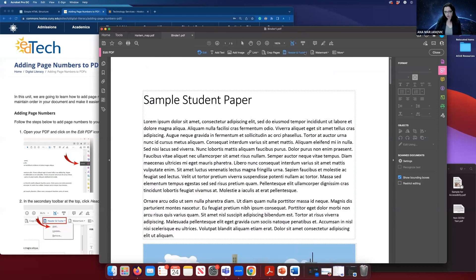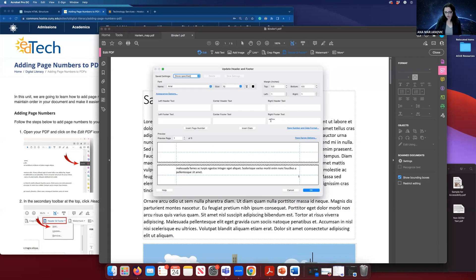If you want to change, you can always go back. You can update and fix it there. You can insert even date. You can insert header text as well.